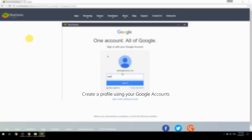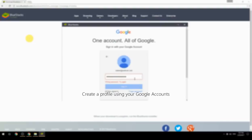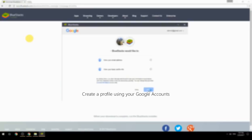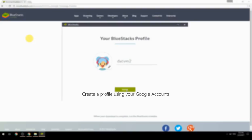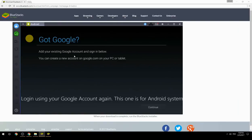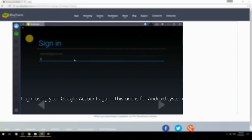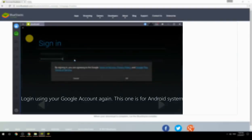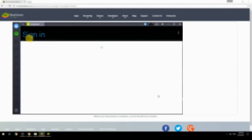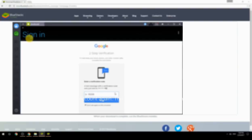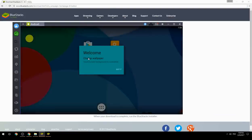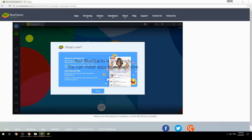Create a profile using your Google account. Log in using your Google account again — this one is for the Android system. Your BlueStacks is now ready and you can install apps from the Play Store.